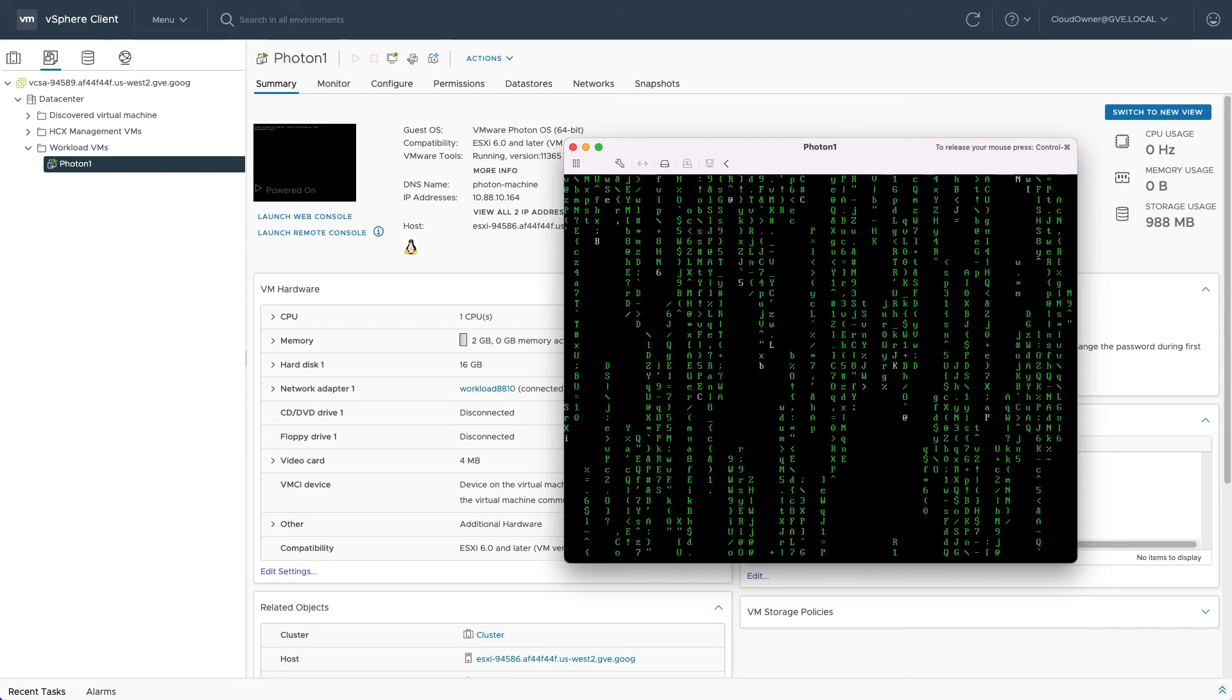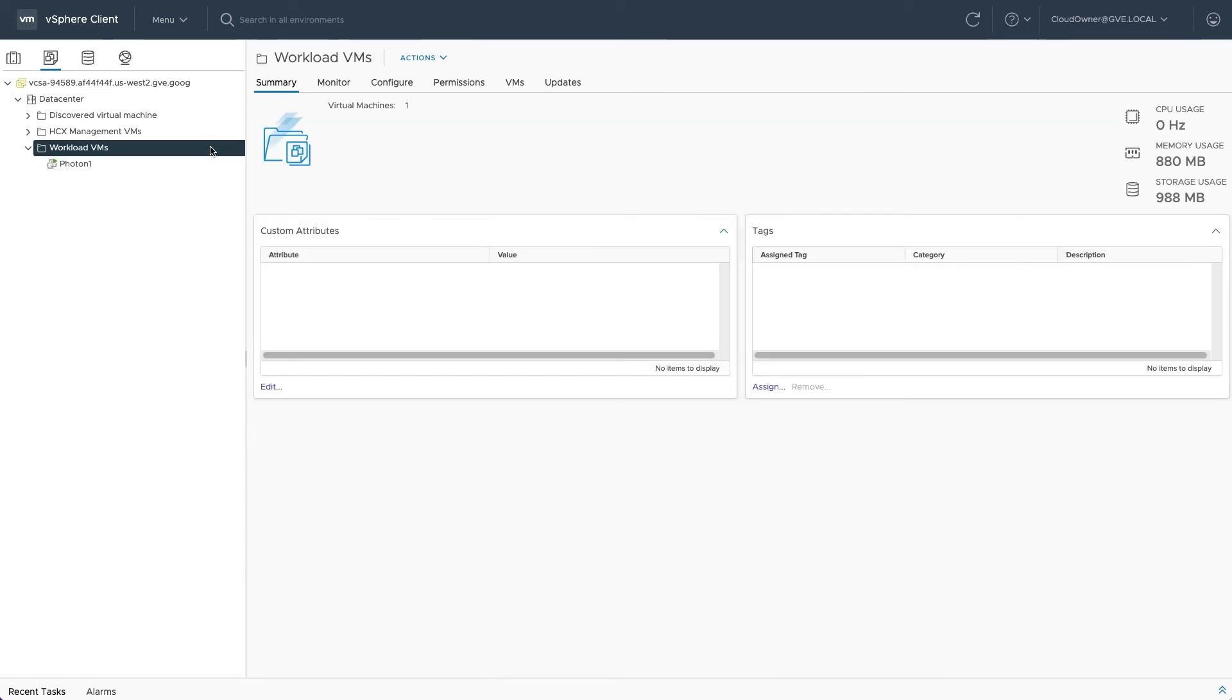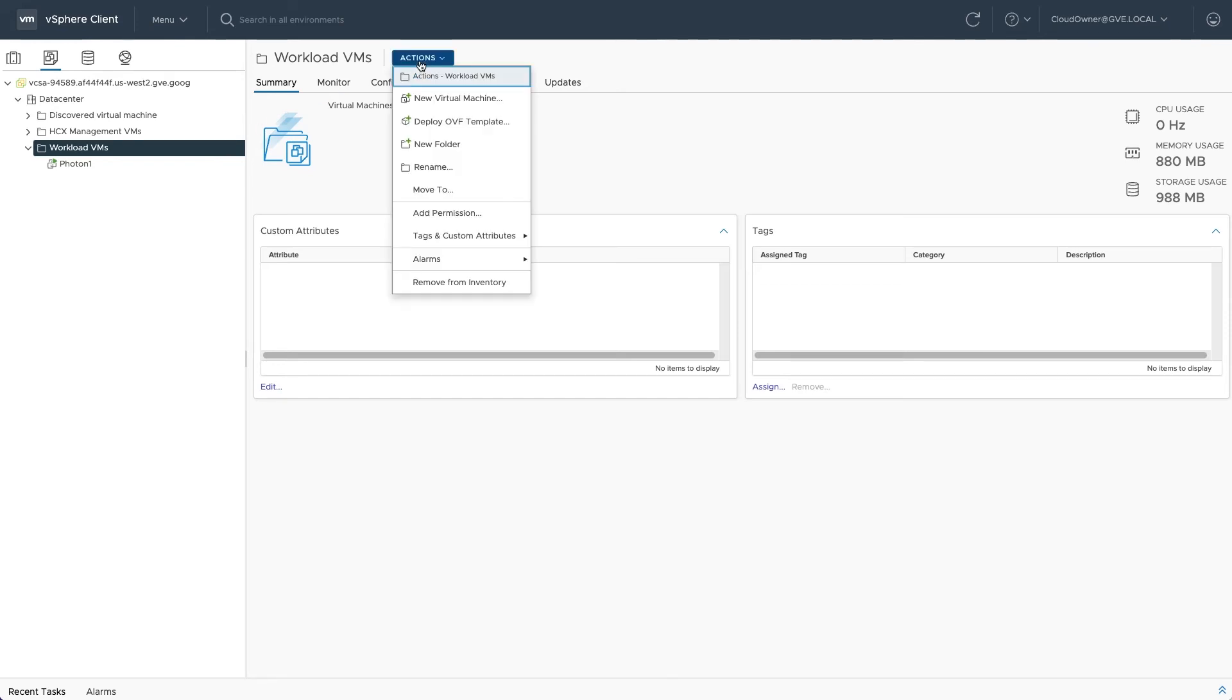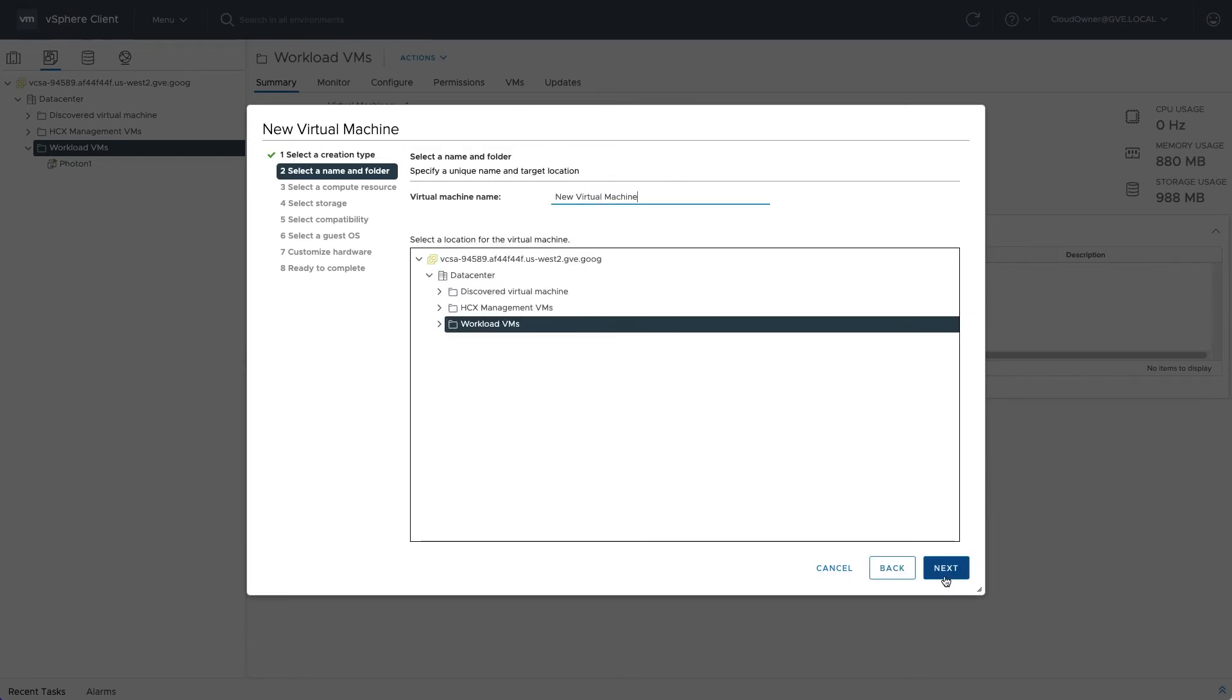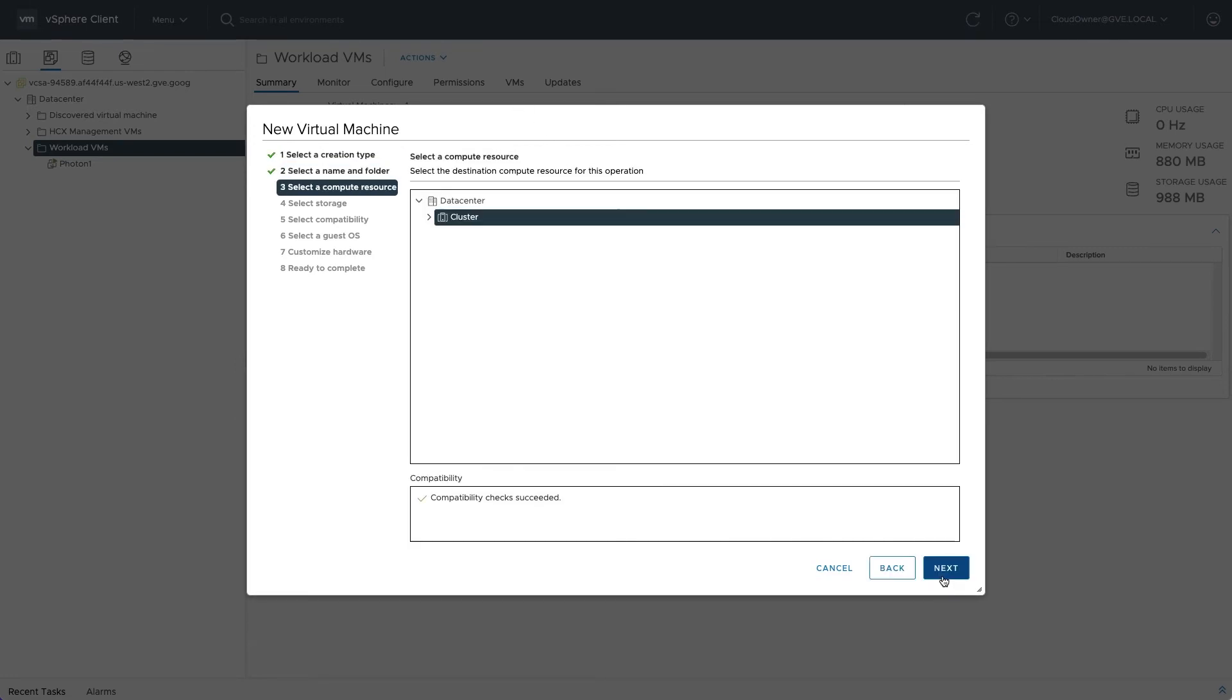To create a new VM and install an operating system from an ISO image, use the new virtual machine menu item to launch the deployment wizard. Use the default selection and proceed through the wizard. Give the VM a name and choose the workloads resource pool as the destination.